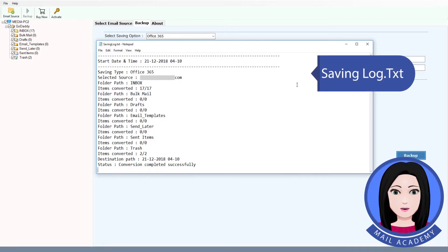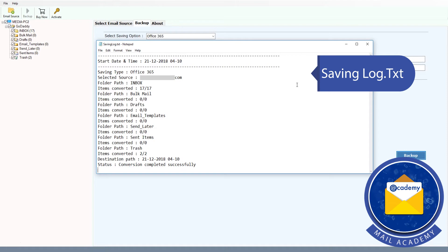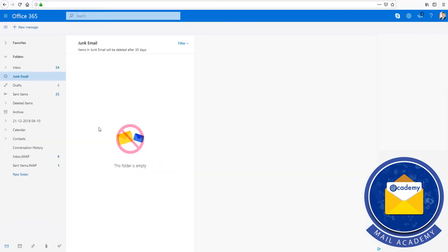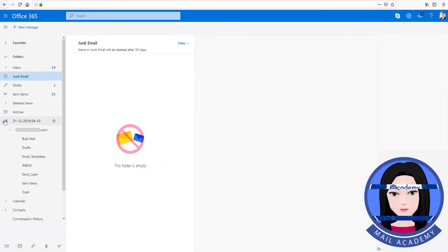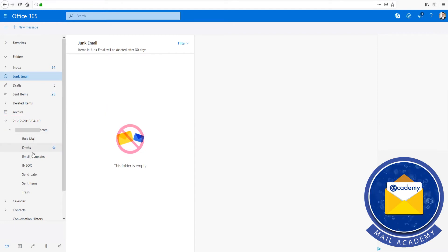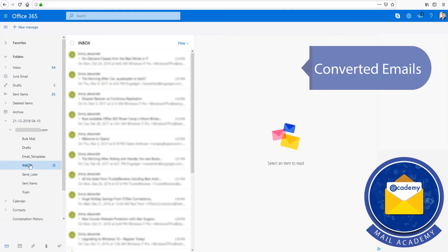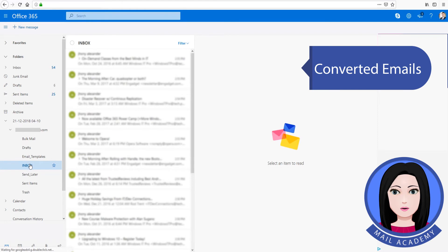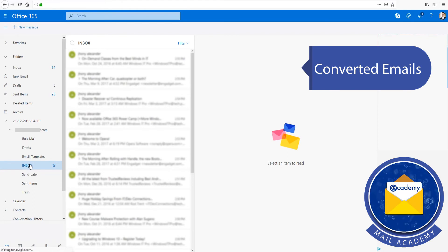The tool is saving the log. Check the folder hierarchy. Converted emails are ready — click on the host's link.